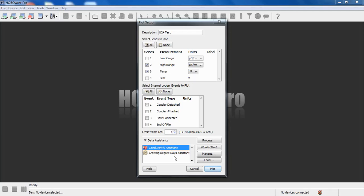The reason growing degree days is also available is because there was a temperature channel involved. That's just a default behavior by HoboWare Pro. But we're going to process using the Conductivity Assistant.